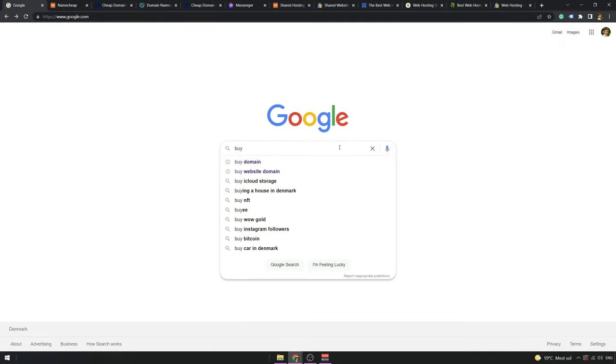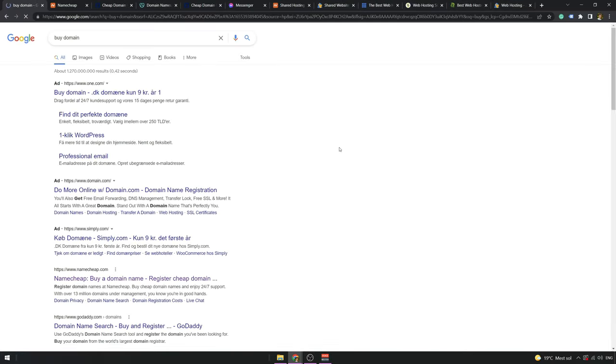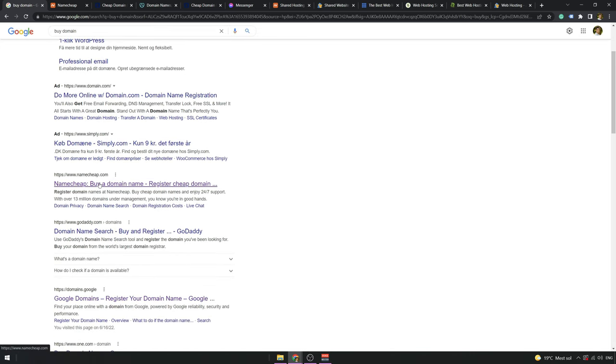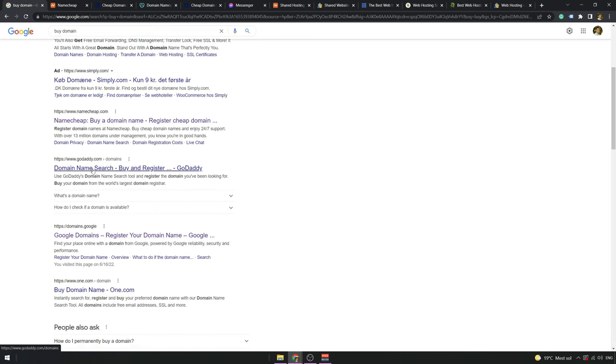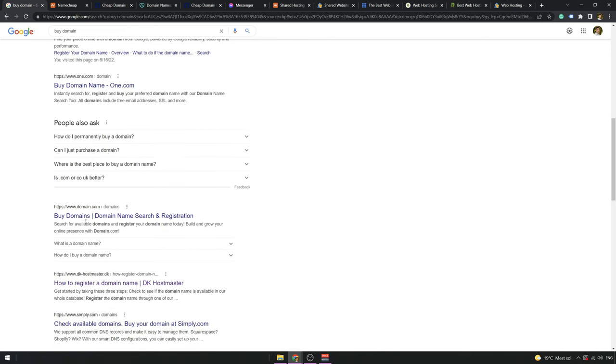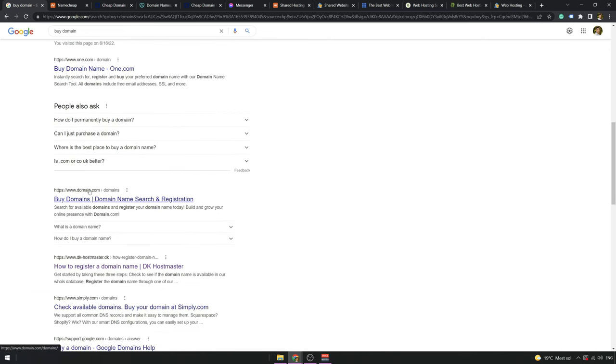So, quick search on Google for buy domain and you can see some providers like Namecheap, GoDaddy, One.com, Domain.com, and all sorts of providers where you can buy a domain.